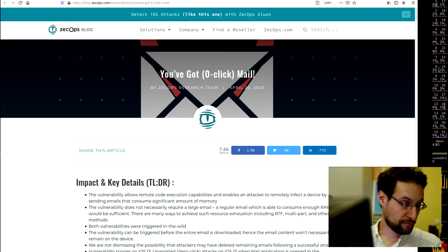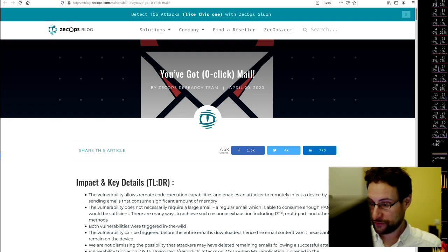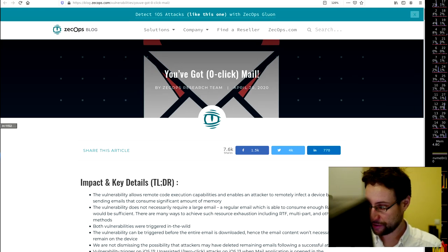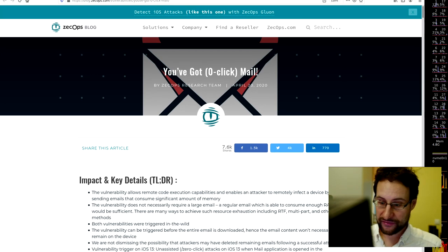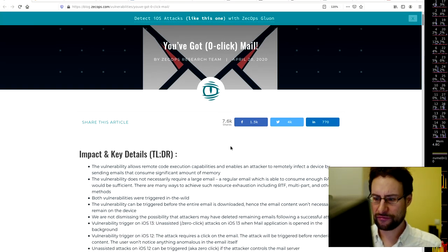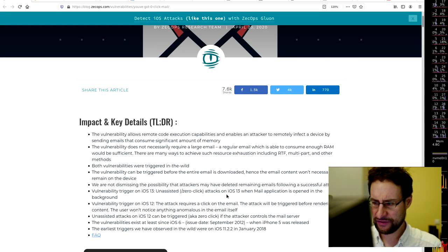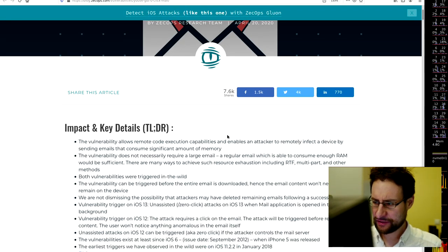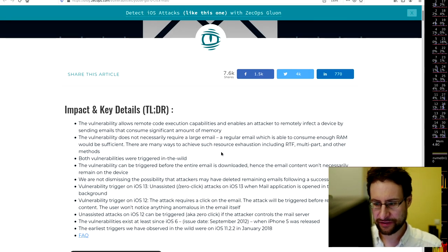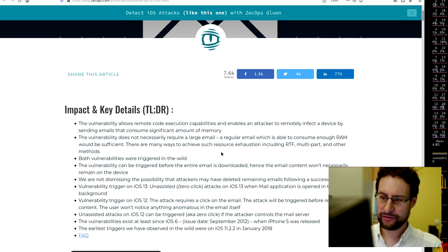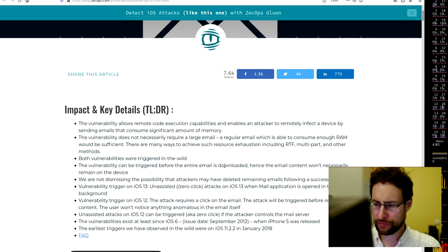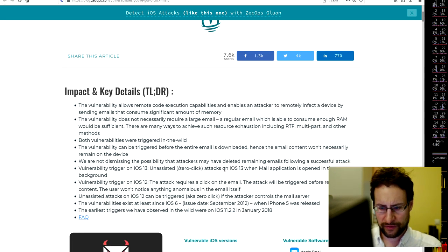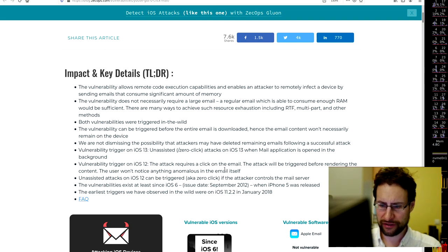Viruses and malware delivered to you by Mail.app and maild, allegedly according to the researchers. What this means is a vulnerability that allows remote code execution capabilities and enables attackers to remotely infect the device by sending an email that consumes a significant amount of memory.